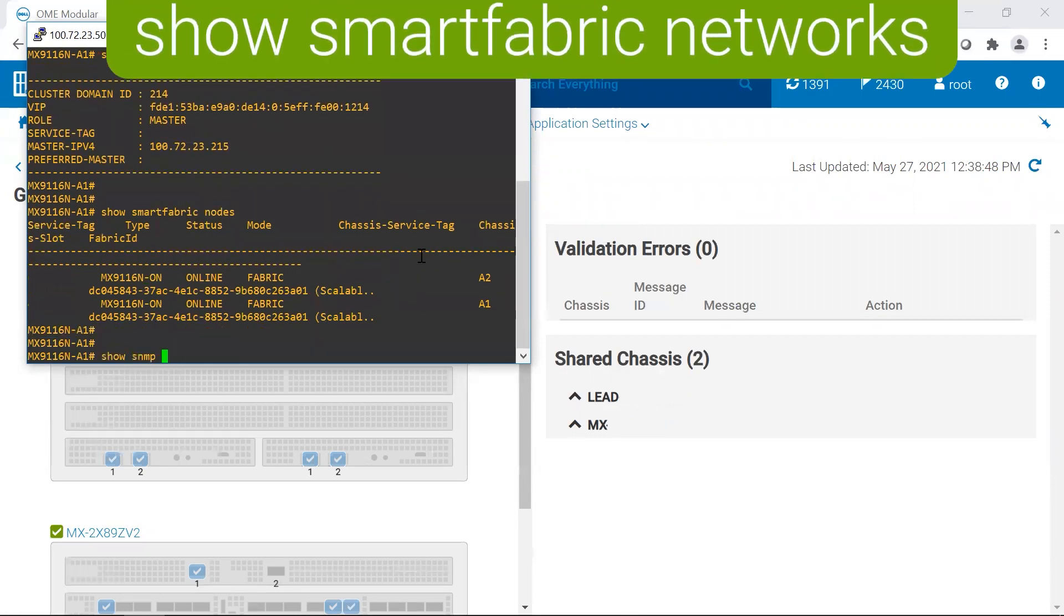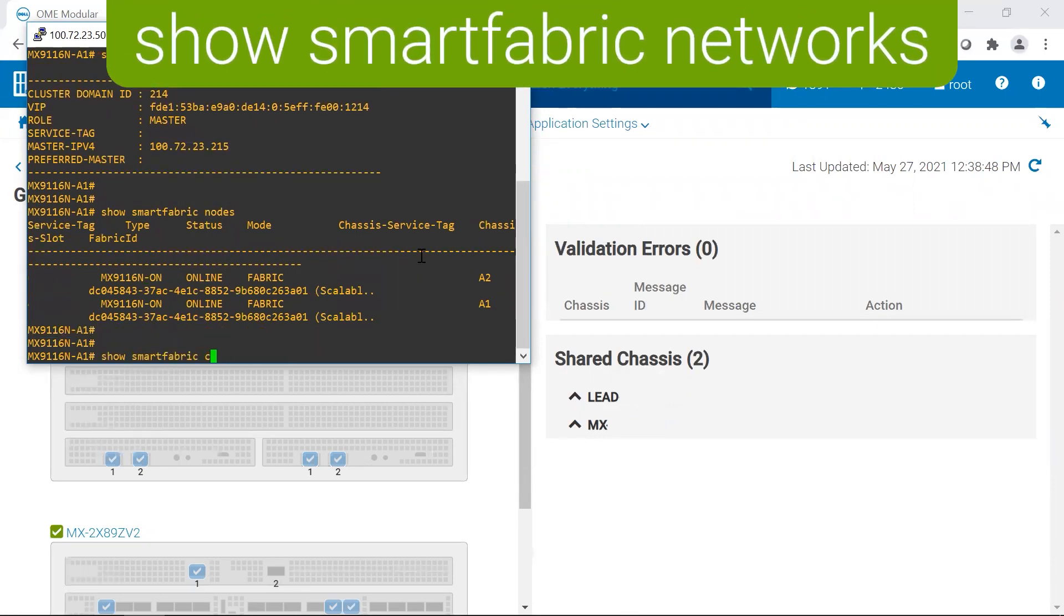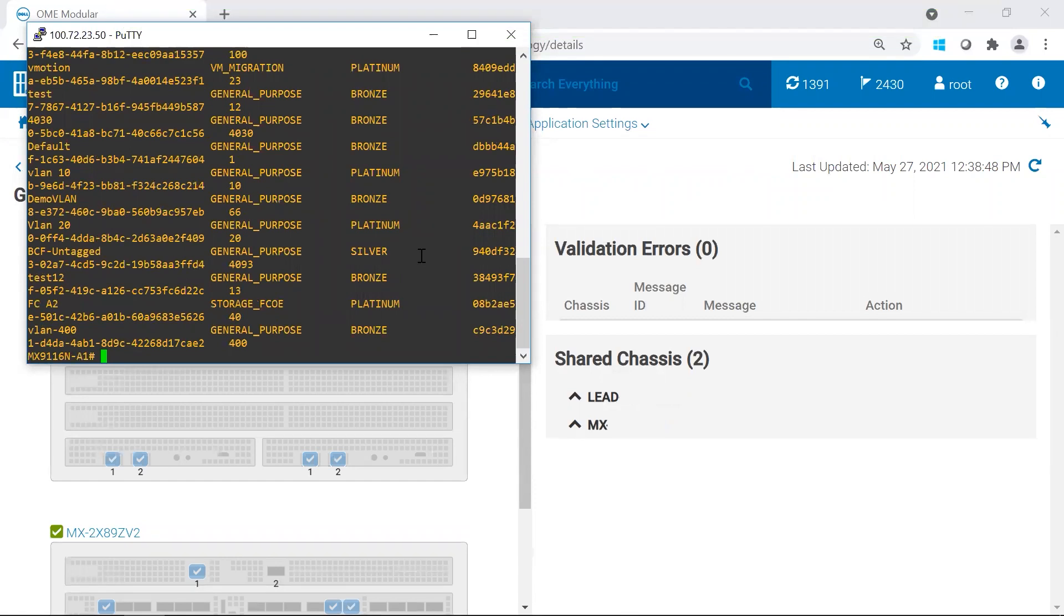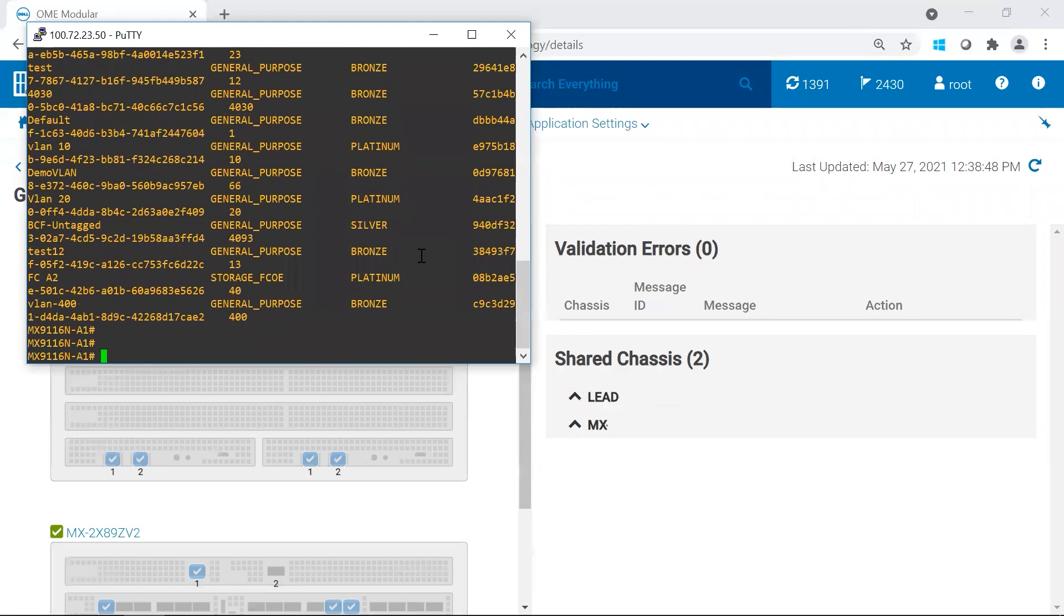And then we would run to see that all of our networks, the database of the VLANs, is learned on our switches. And they are.